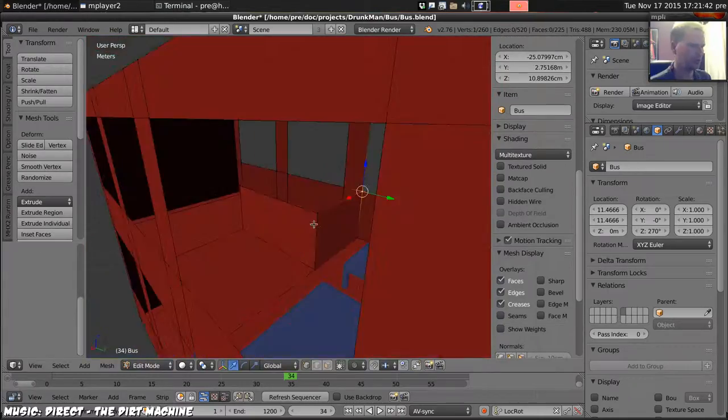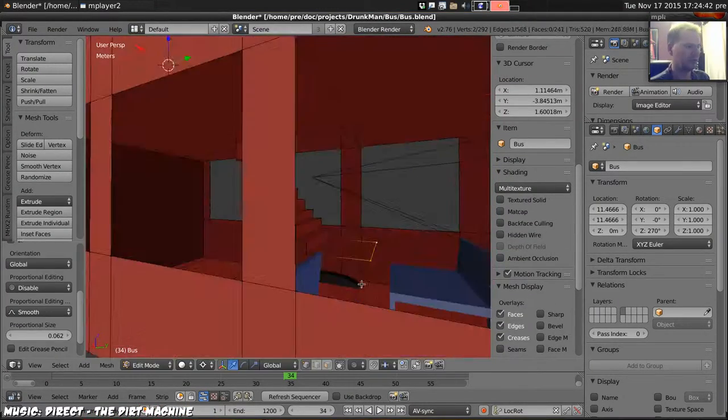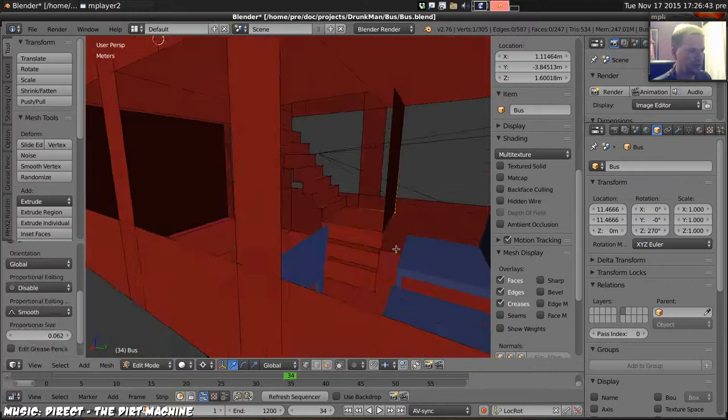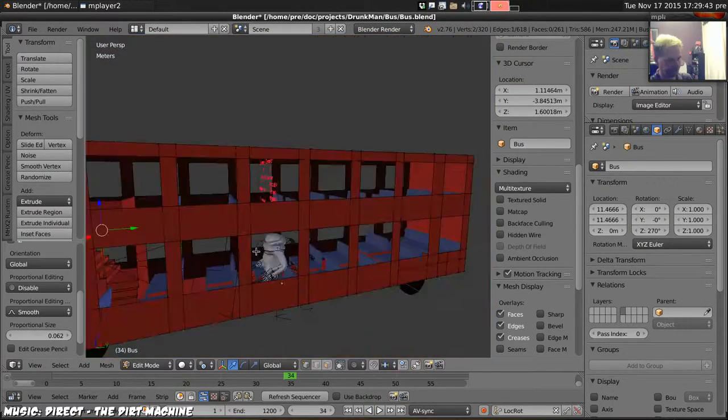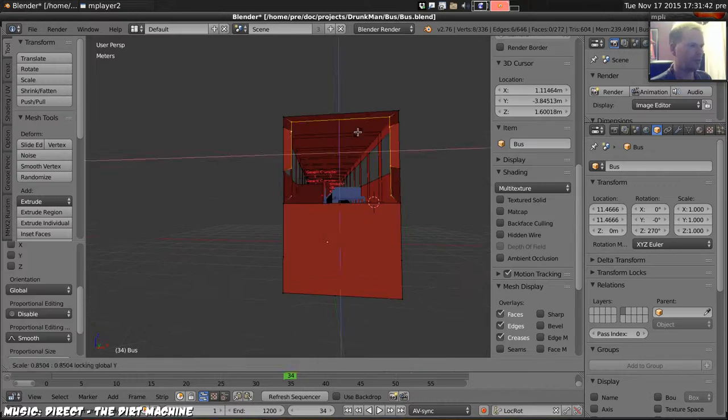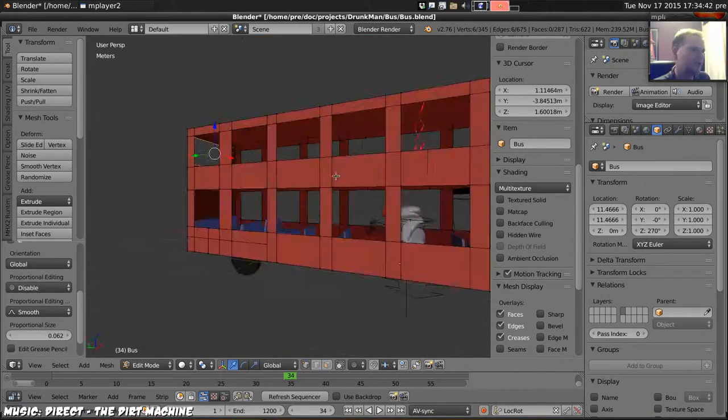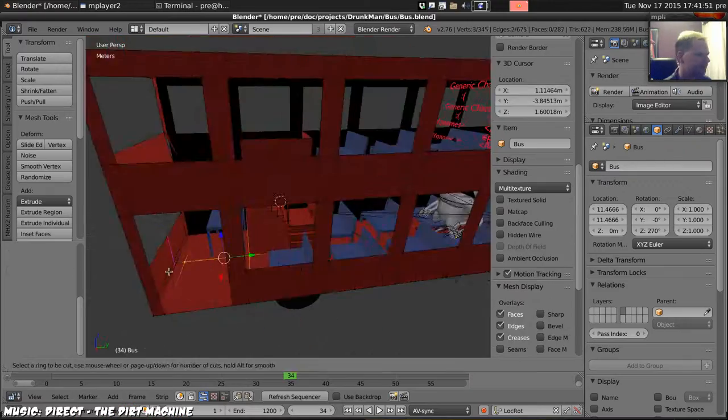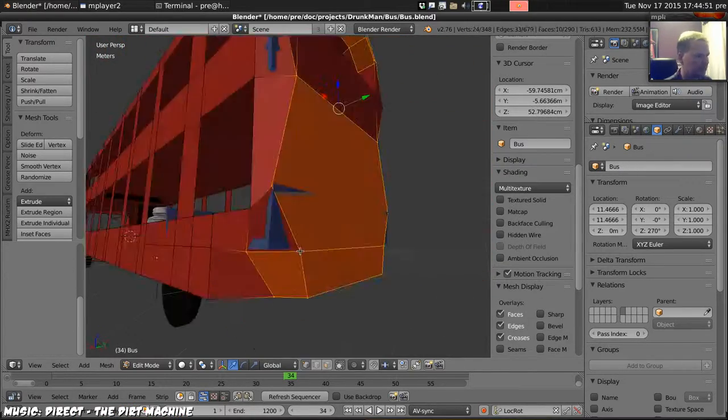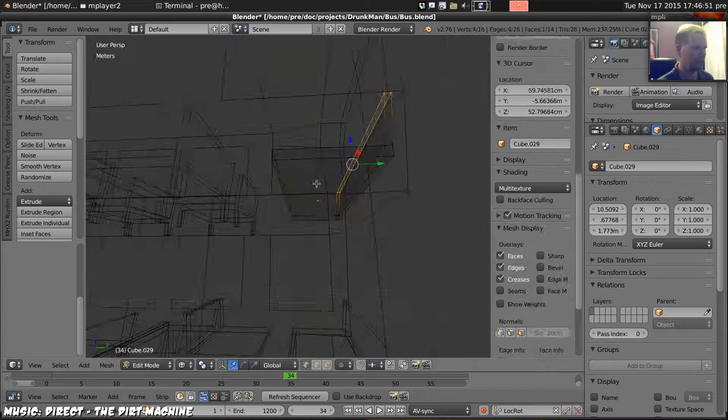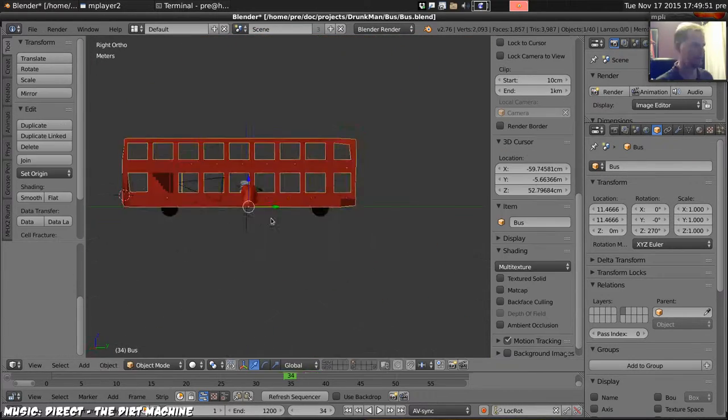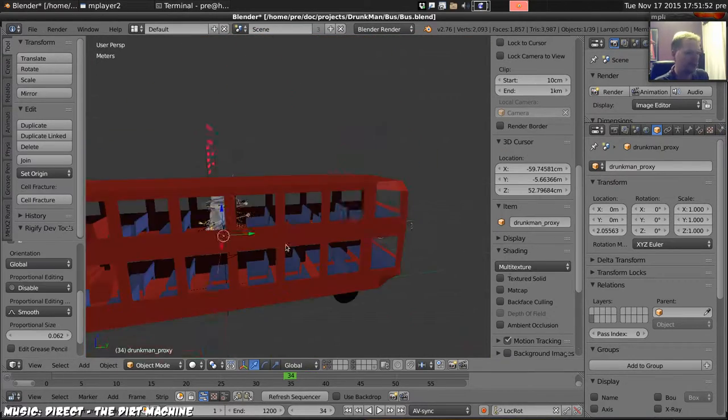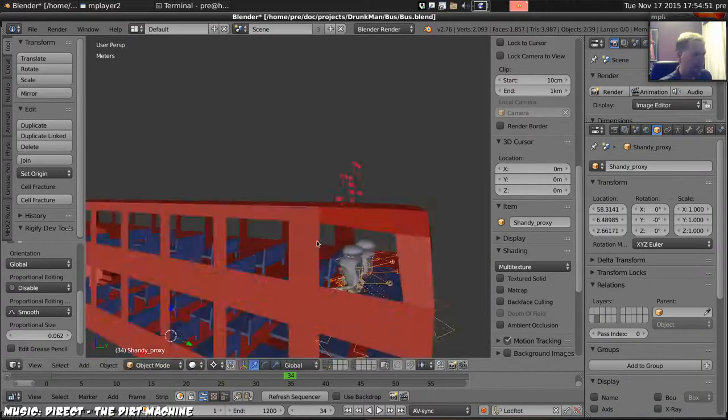Then we build the stairs. Not sure this level of detail is really needed, but apparently I was willing to spend a few hours doing it. Finishing off the bus shape there. Ensuring it's the right size. It isn't, so scale it around.